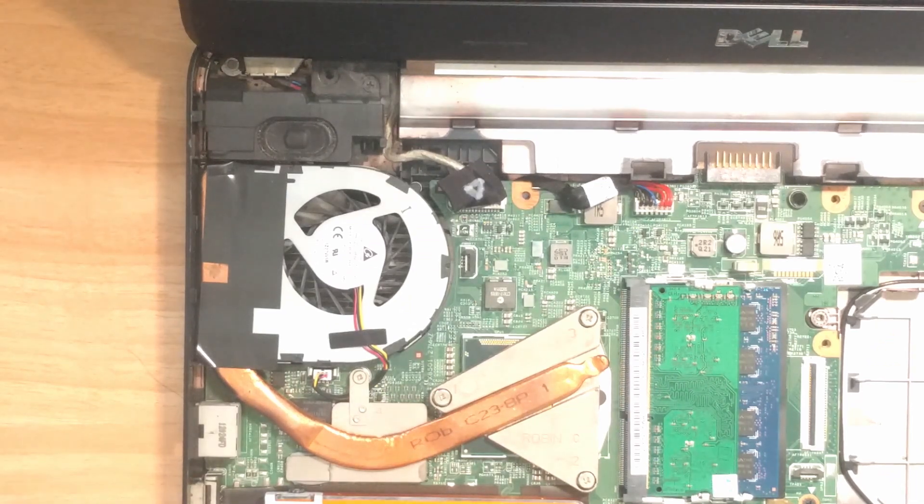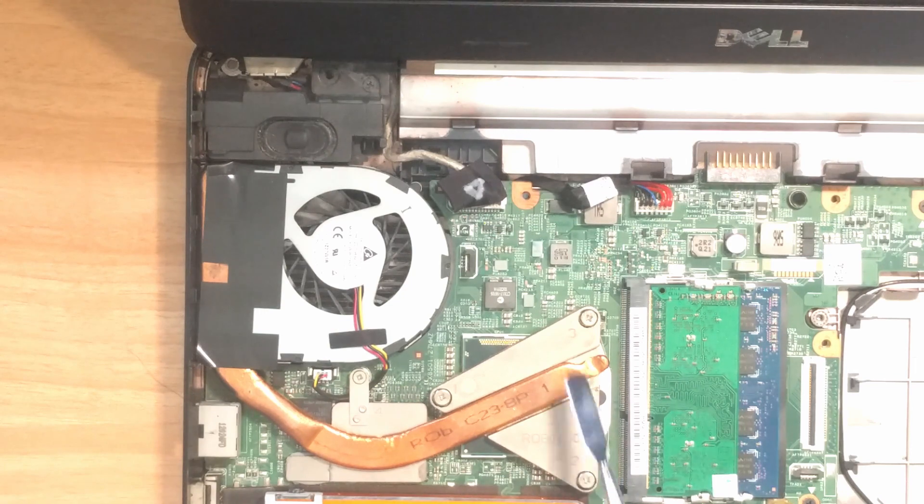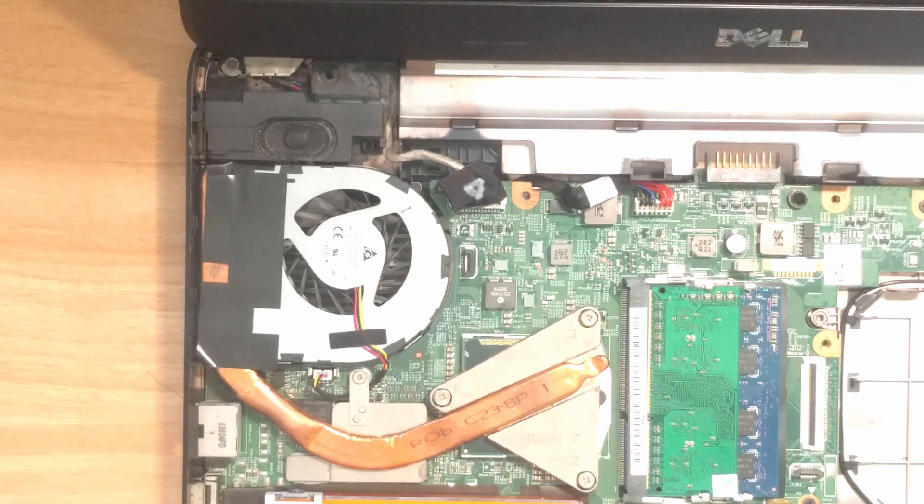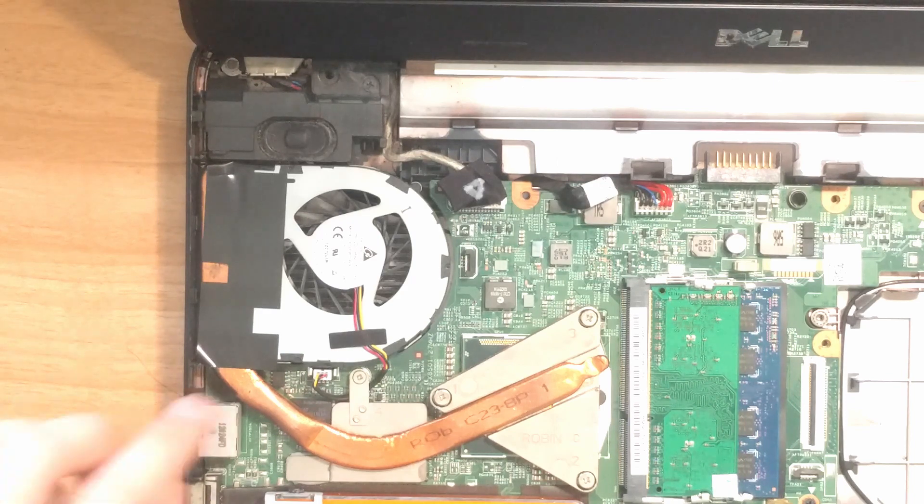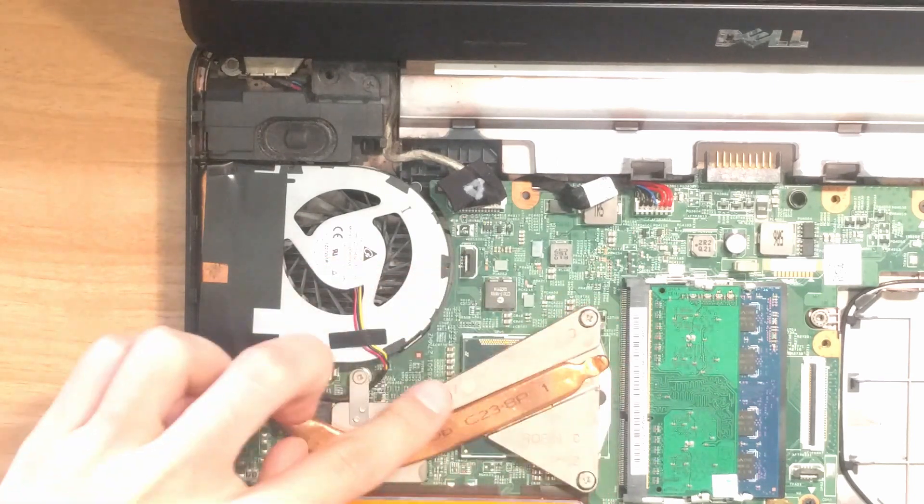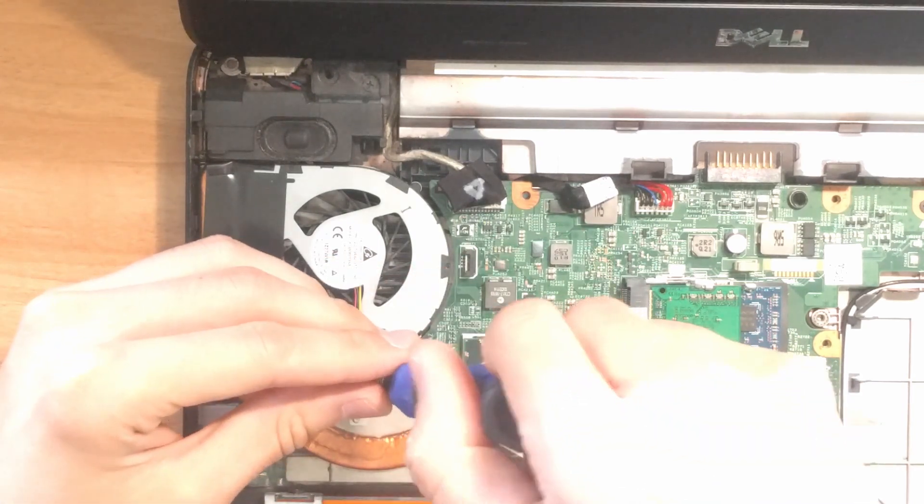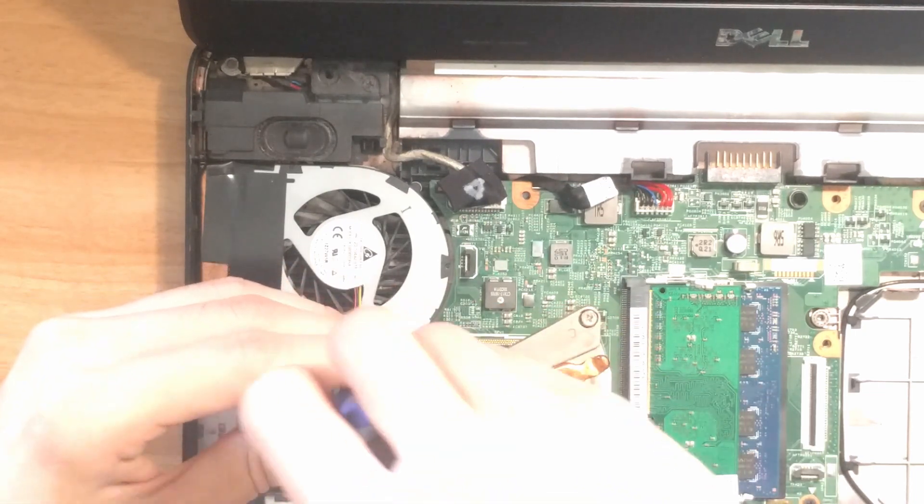After you take the top panel and keyboard off, the upper left corner is where the CPU and GPU are located. There are a total of four screws to secure the heatsink onto the chassis, and each one has a number right next to it. This is the sequence to tighten the screws. To undo the screws, we need to loosen them in reverse order.